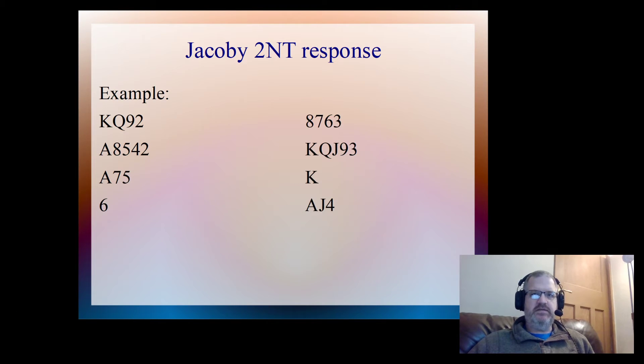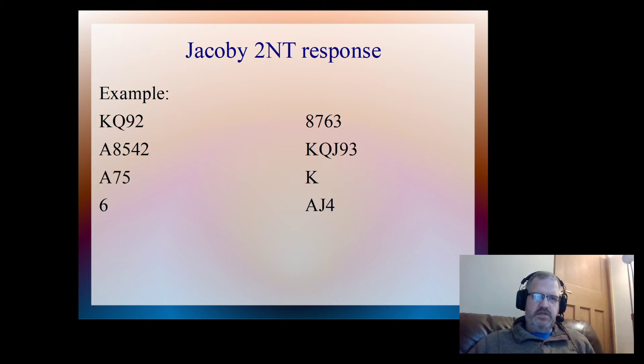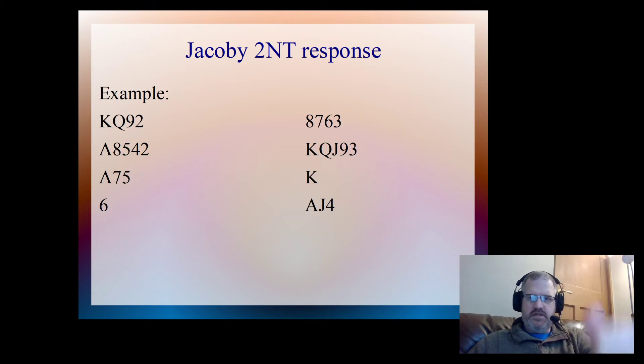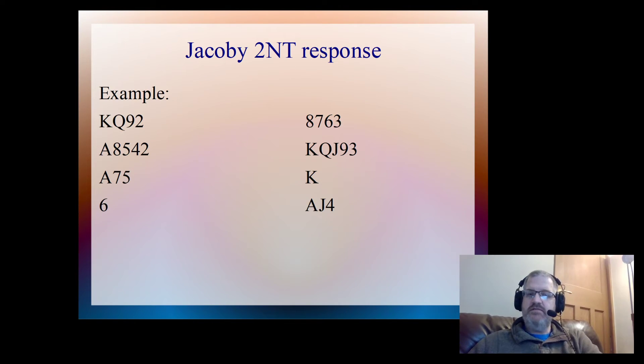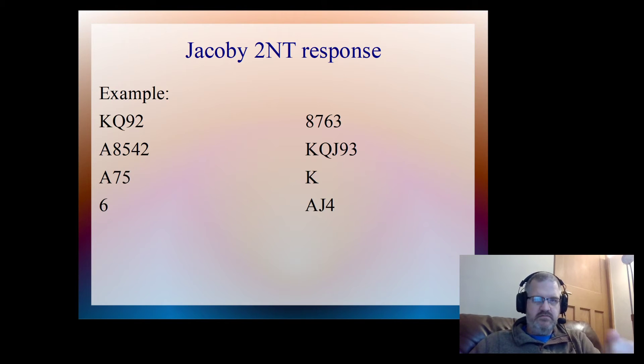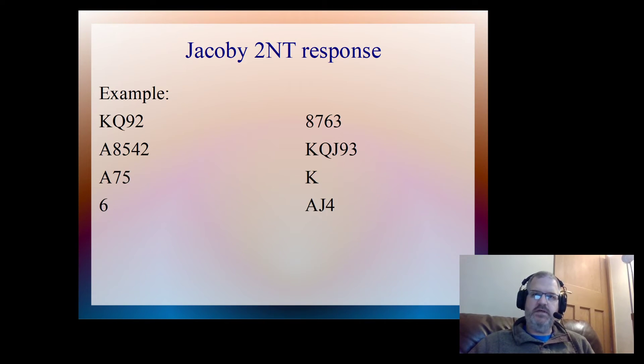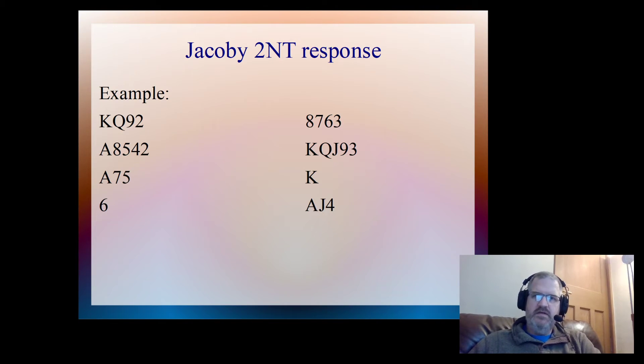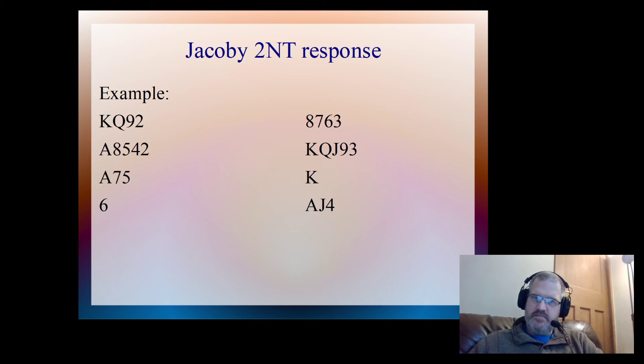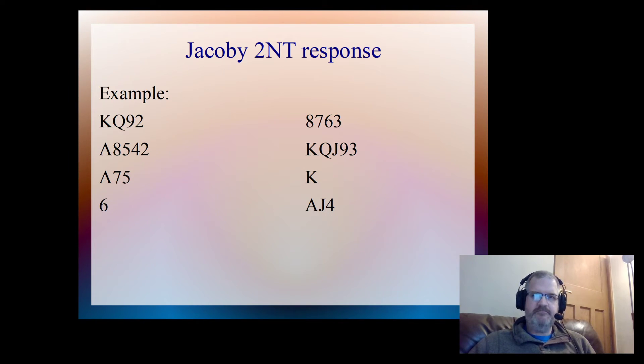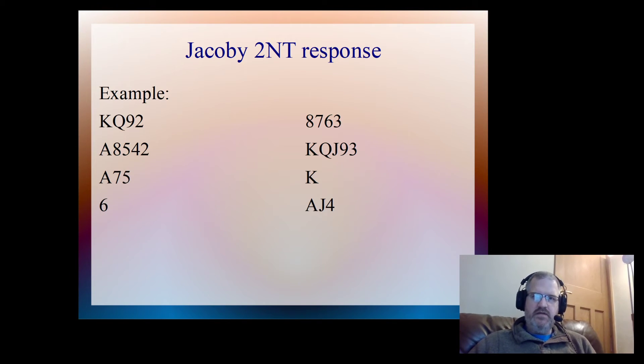So here's partner's hand. He cue bid the clubs, and he's got the ace of clubs there. He cue bid the diamonds, and you can see that he's got the second round control of diamonds. The second round control, either because it's the king or because it's a singleton, either way it's still good enough to cue bid. You can tell that my cue bid of spades would have made his hand look a bit better, because he's got four small spades. By me cue bidding spades, that means that some of his losers are going to go away.